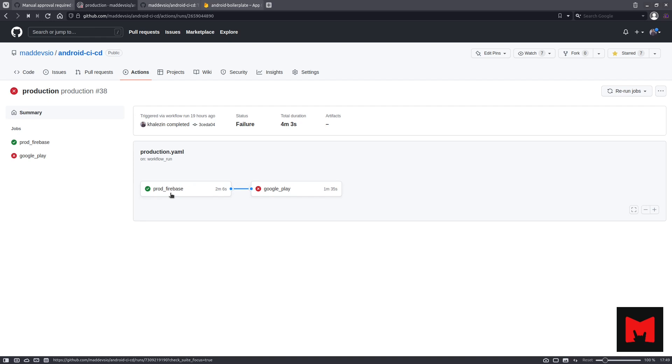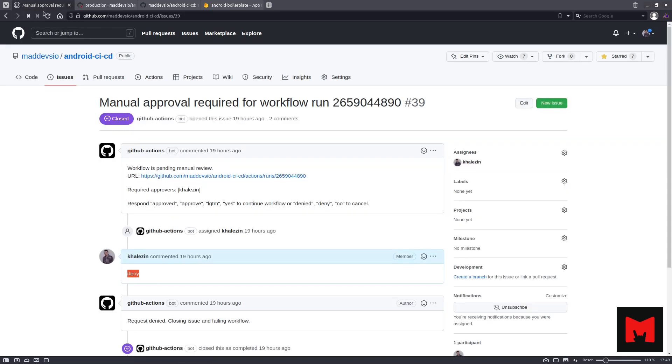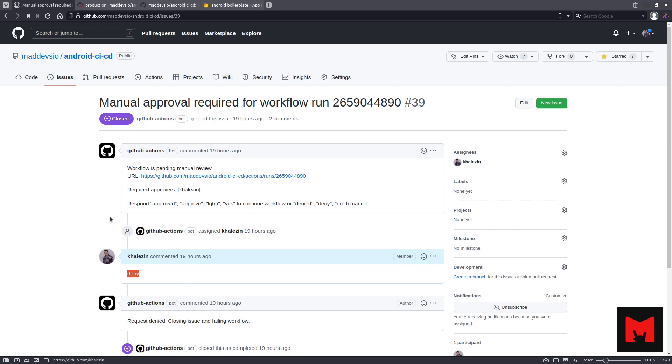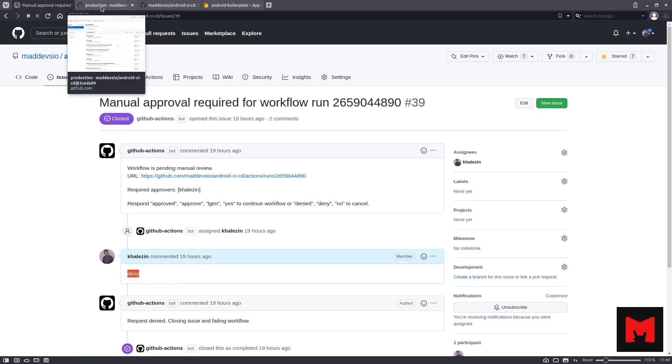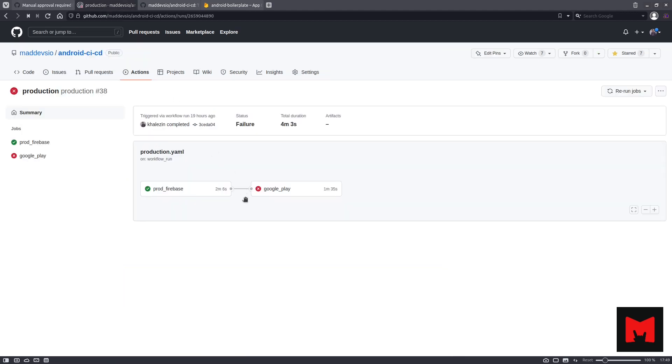The first step is to create a GitHub issue and wait for a message from the approver. Then, if the approver sends a message of approve or deny, the automatic build and distribution of the application to Google Play is started.